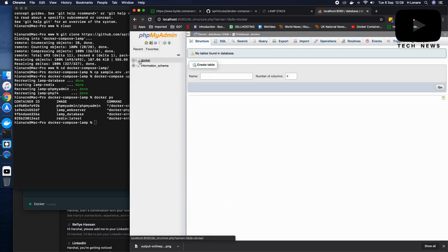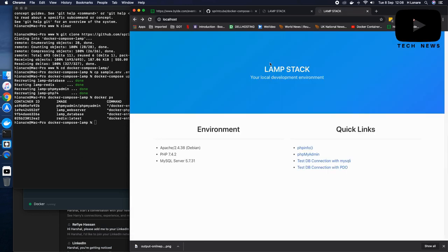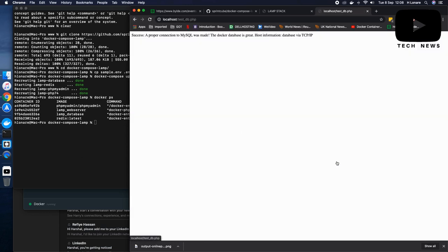If I go and click on PHP my admin, there is my database here, which I can use. I can also verify that if my MySQL connection is working. Yes, success. A proper connection to MySQL was made.